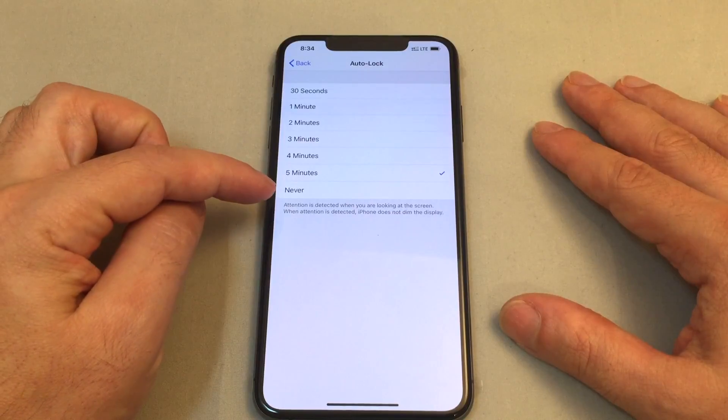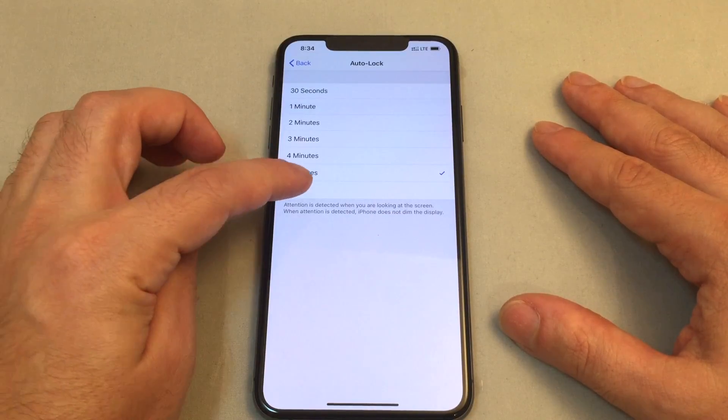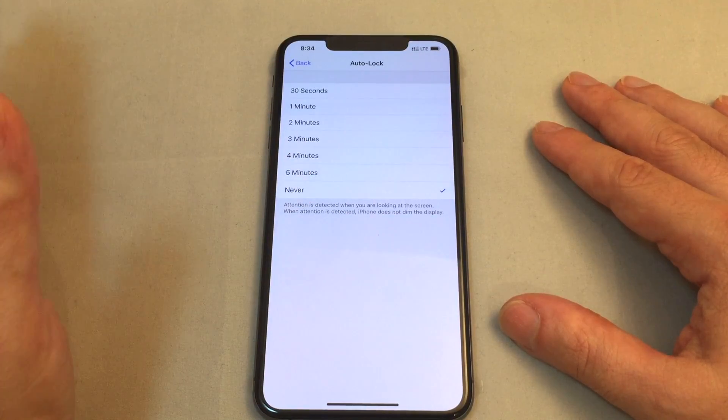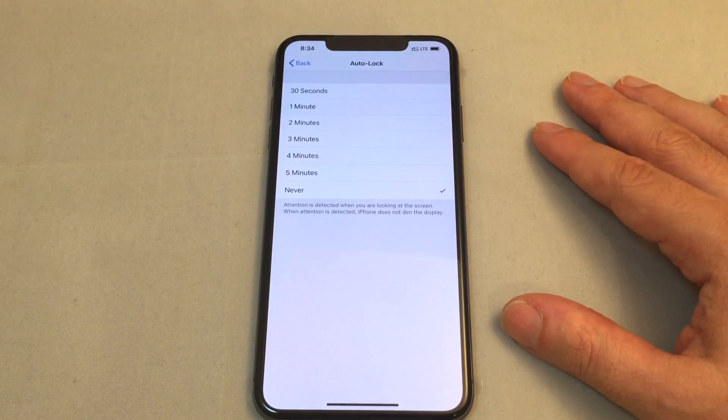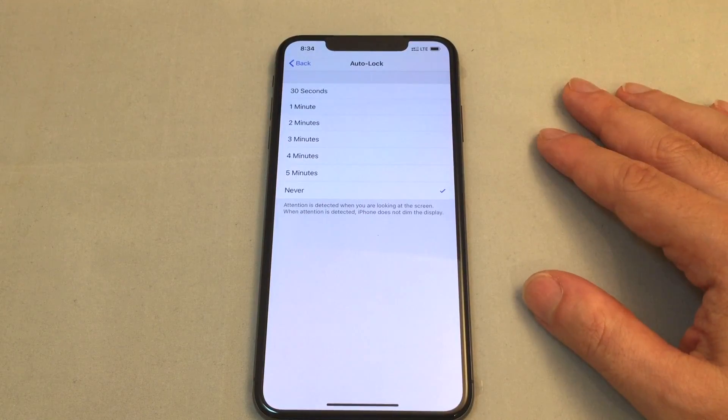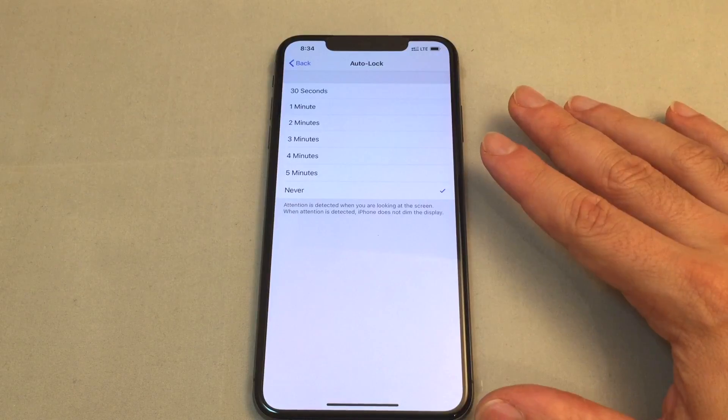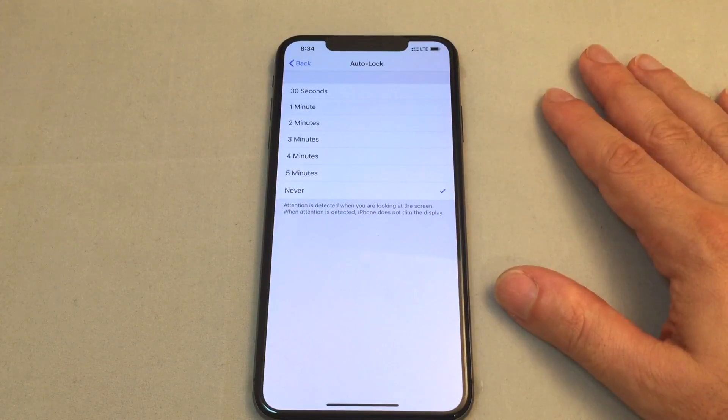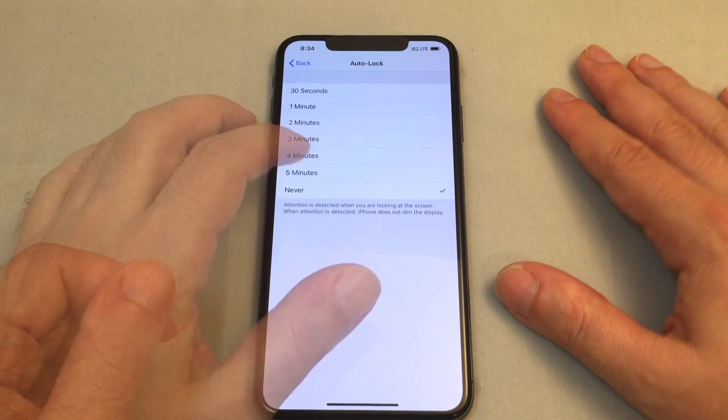The longest one obviously would be this never and so in this case unless you lock it every single time. Anyone who picks up your phone can access everything in your phone that is not password protected. So be very very careful with this.